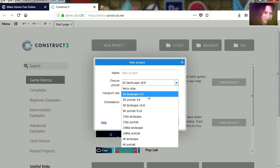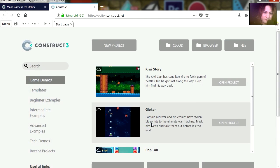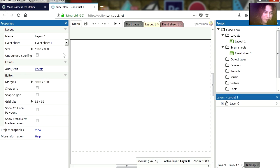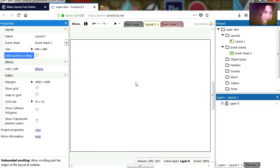I am going to make this letterbox, so let's call this super slow. Optimize for pixel art, there we go. Now this canvas here is a little too big, let me just make this smaller — 400x480. That looks better.